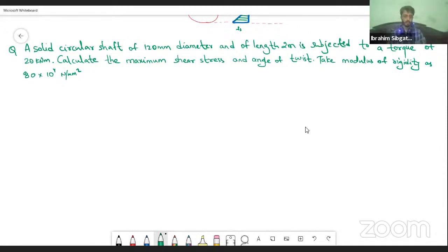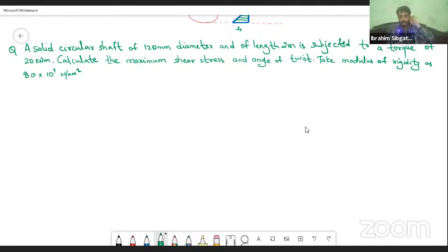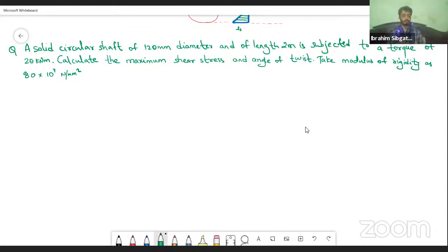Starting with this question: a solid circular shaft of 120 mm diameter and of length 2 meters is subjected to a torque of 20 kNm. Calculate the maximum shear stress and angle of twist. Take modulus of rigidity as 80 into 10 power 4 N/mm².